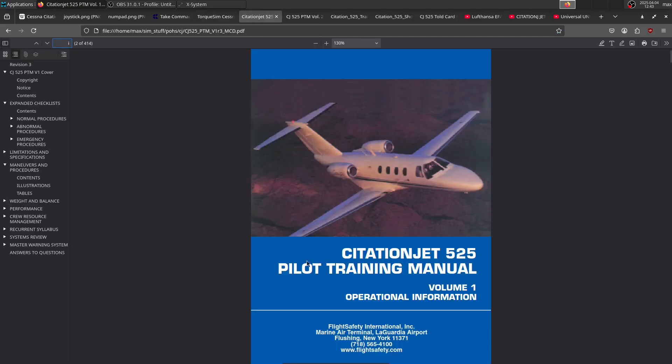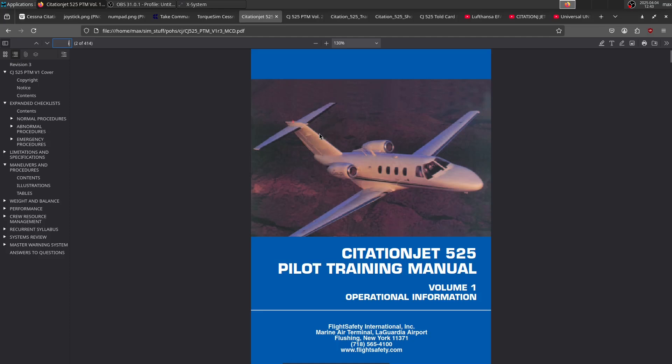Next, we have the pilot training manuals. There are two volumes: volume one and volume two. You can find volume one on the Discord—the TokSim Discord. There's a pinned post, I think it's called POH or something with POH, where you can find this manual. Volume one has an expanded checklist where it goes over normal, abnormal, and emergency procedures.